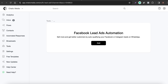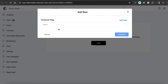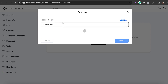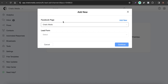Here we are in the Facebook Leads Ad automation. Click 'Add' and here you have to choose your Facebook page. If you don't see any Facebook page, you can simply click 'Add New' and add your Facebook page. Then you have to choose your lead form.